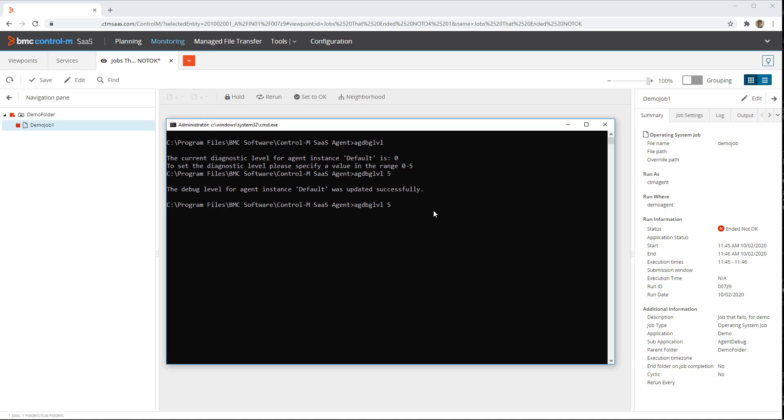After this, we can go back to the command prompt and set the debug level back to 0. Note that leaving debug at a high level for an extended period may cause log files to use a large amount of disk space.